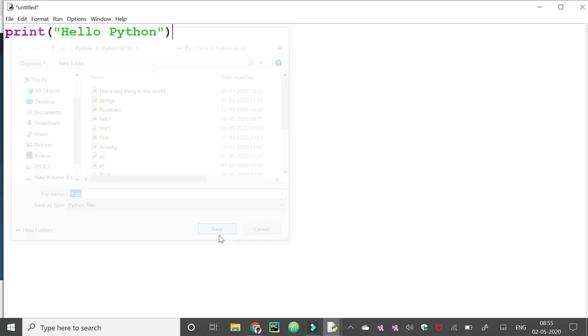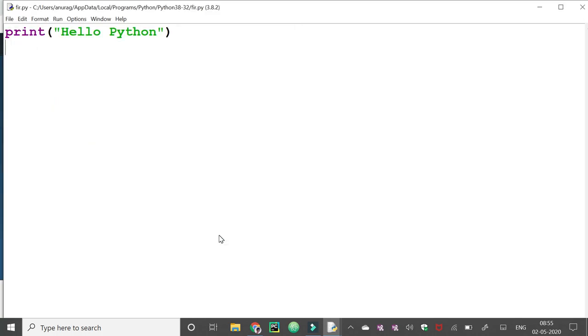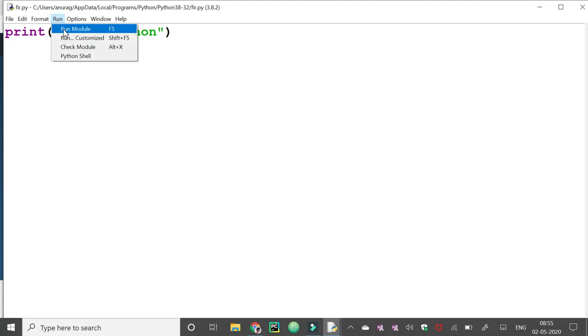Then save. And to run this code, we need to press run module or we can press F5 also.